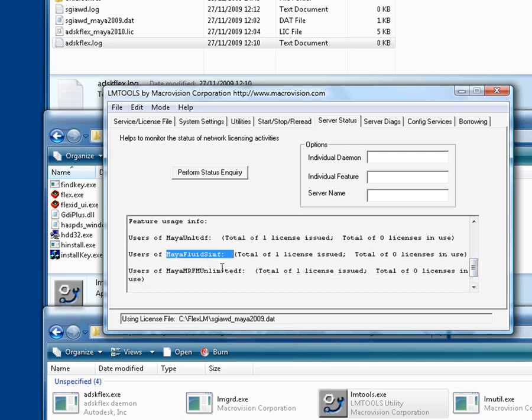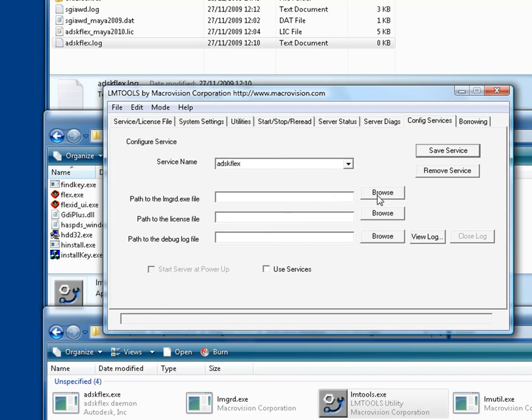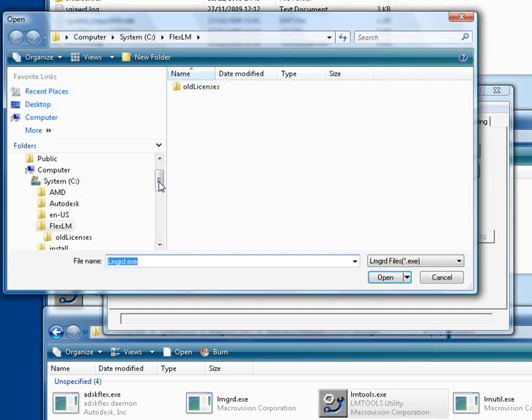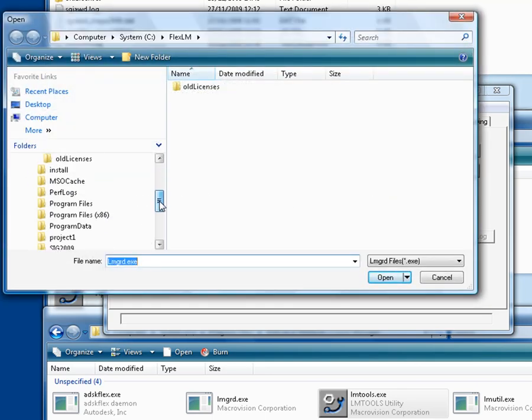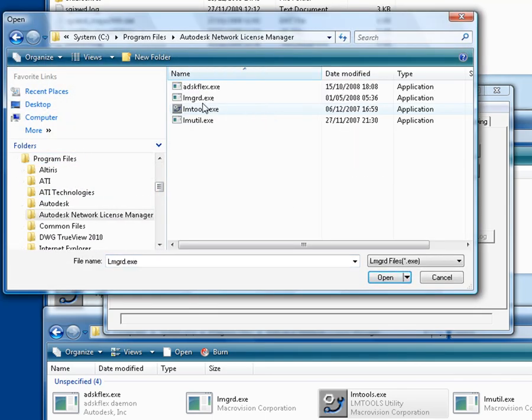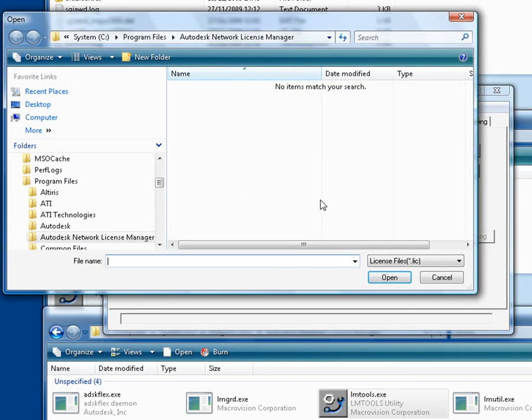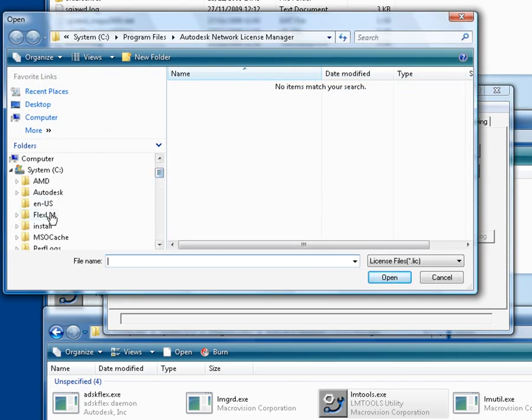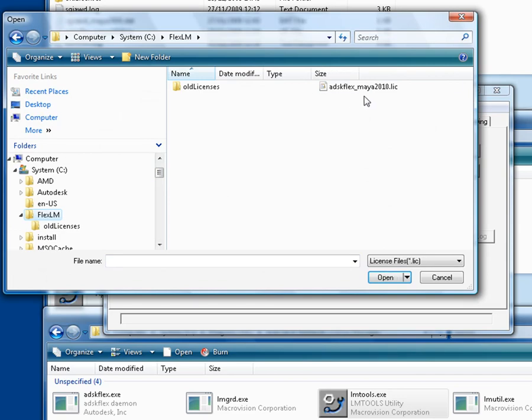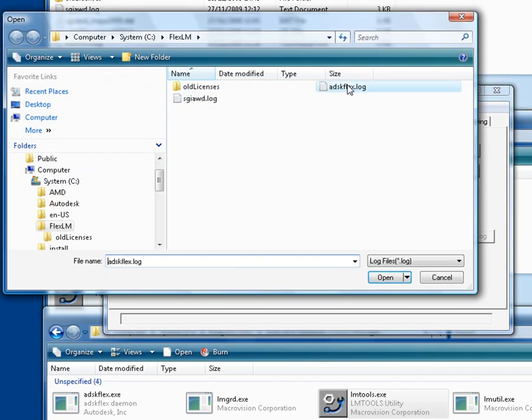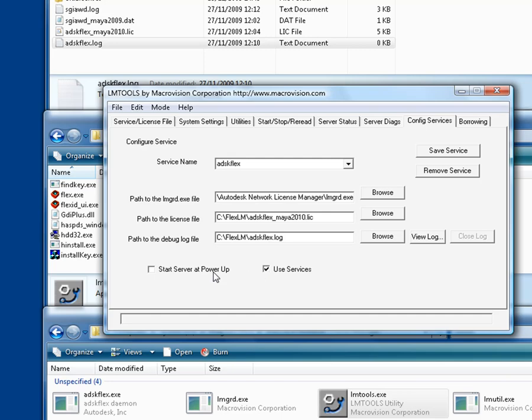So repeat these steps for the Maya 2010 license server. Go back to config services. Type in the name of the service, ADSK-Flex. Navigate to the LMGRD file in the ADLM folder. Specify the path to the license file and to the debug log file. Turn on Use Services, Start Server at Power-Up, and then save the service.